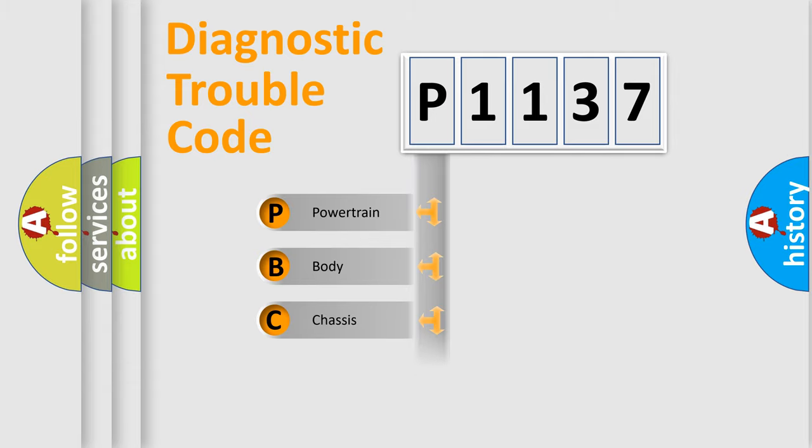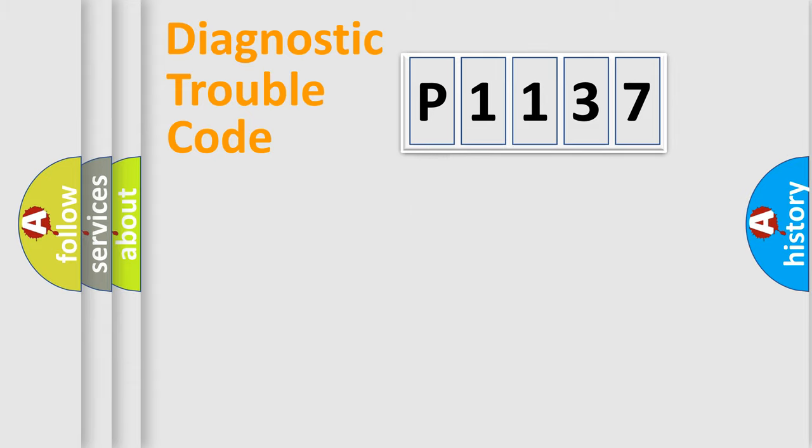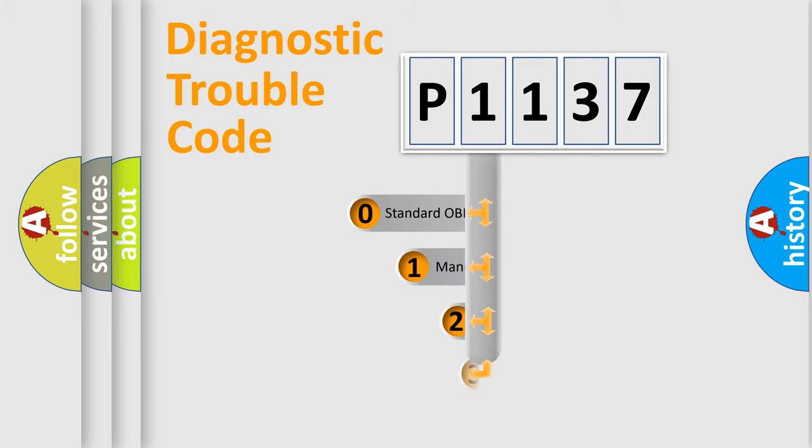We divide the electric system of automobile into four basic units: Powertrain, Body, Chassis, Network. This distribution is defined in the first character code.